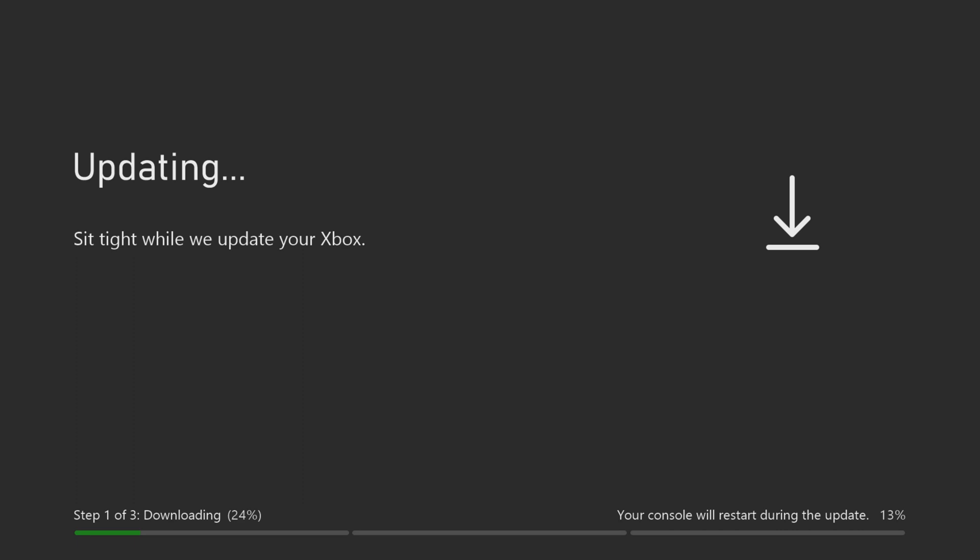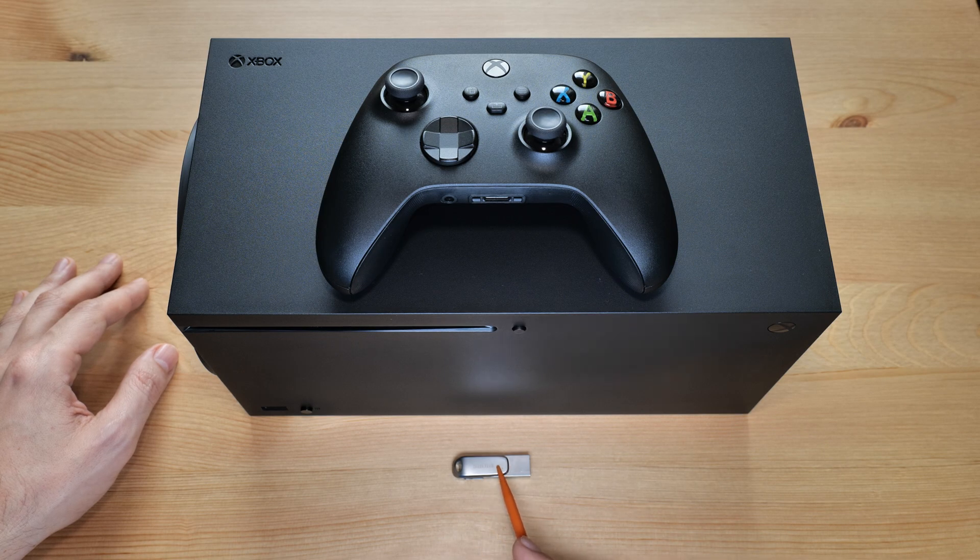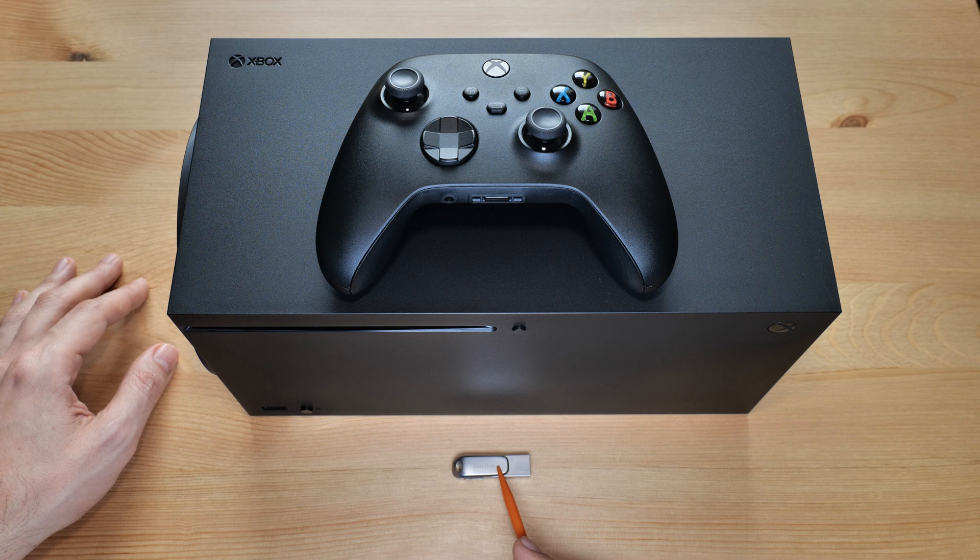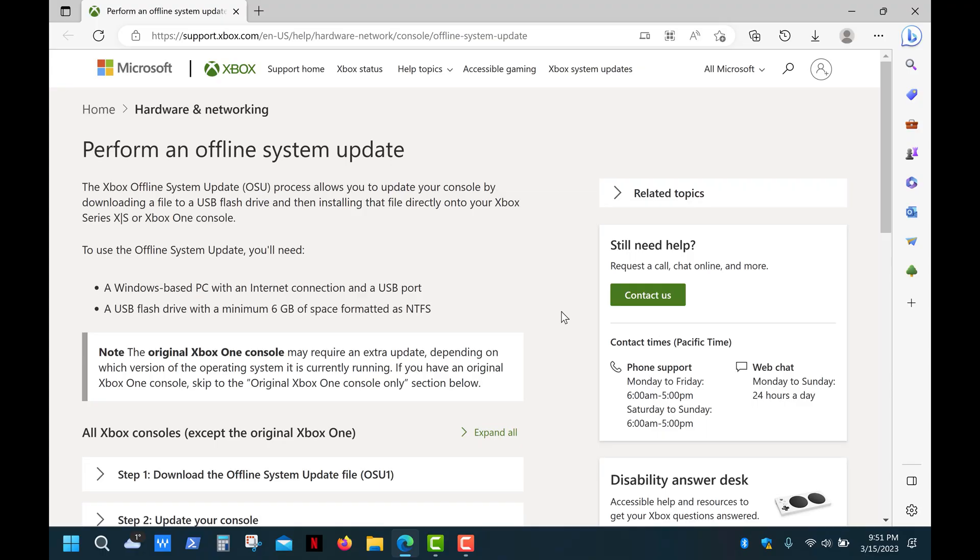To get started you'll need a USB drive with at least 8 gigs of space and a computer running Windows. So let's get started.